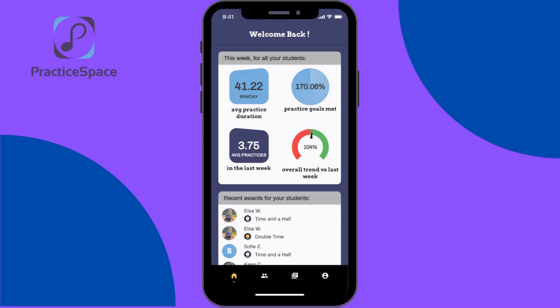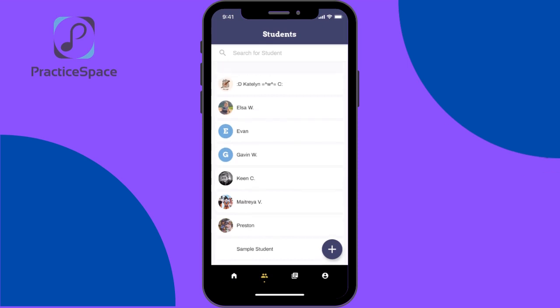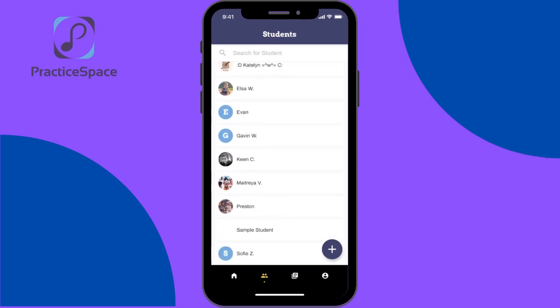First, click the second tab at the bottom to get to the list of your students. Then click the student that you would like to create assignments for.